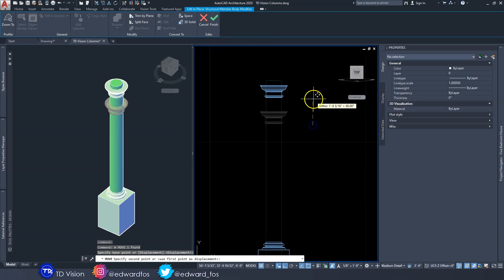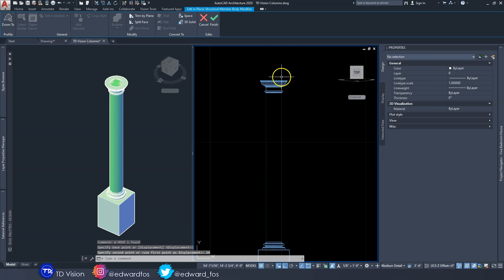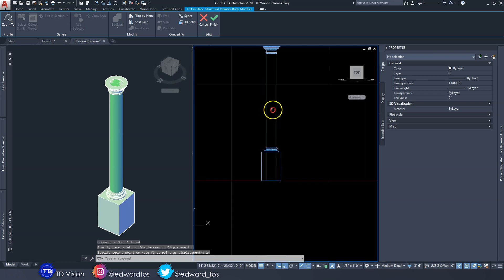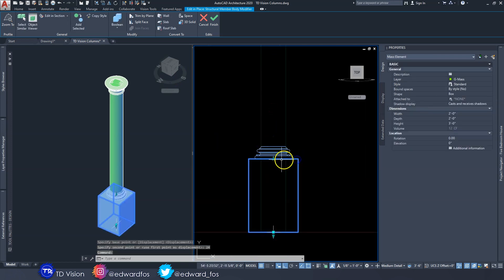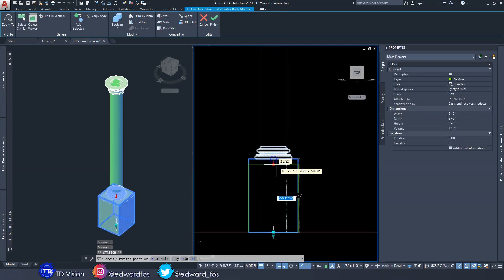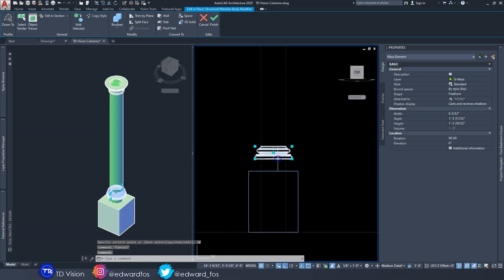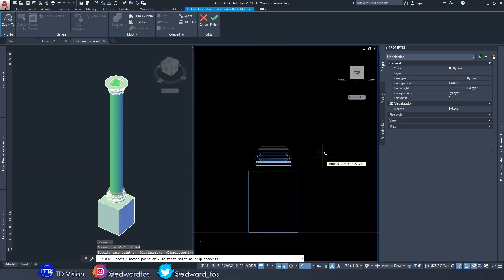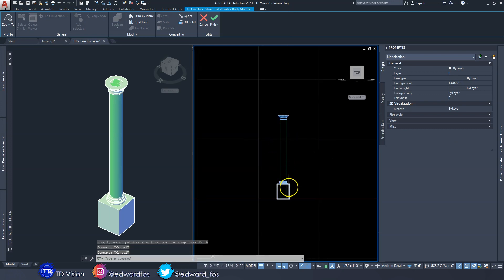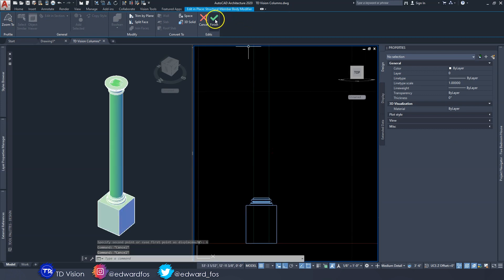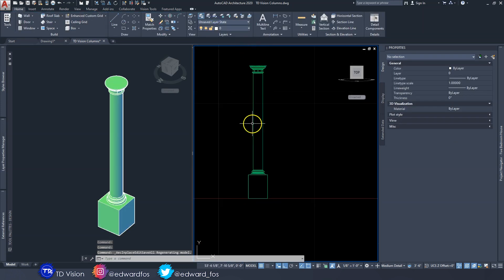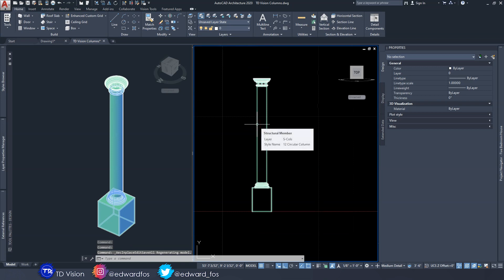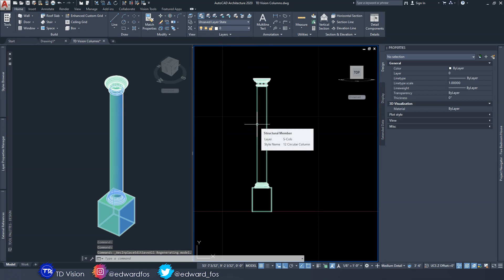Click on 'Edit in Place' and now you can literally move these parts around. I'll move the capital up two feet so it's in the correct position. I can also adjust the base — drag it down, move it perhaps six inches down — make whatever adjustments are needed, then hit Finish. And now it's all correct again.